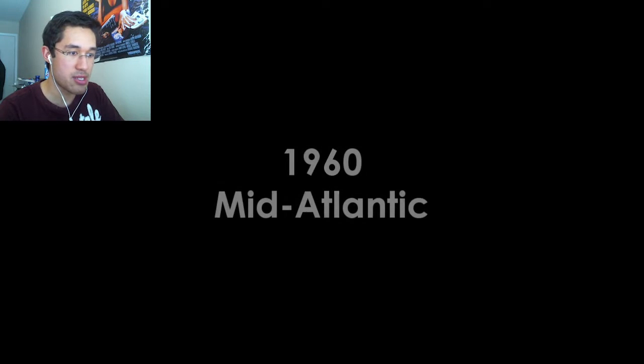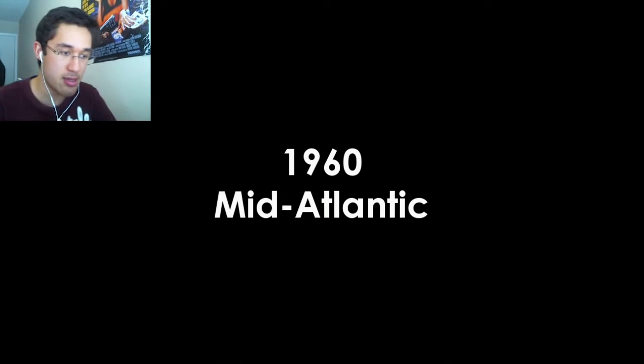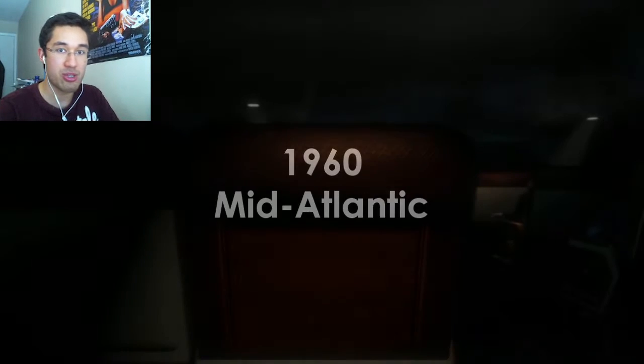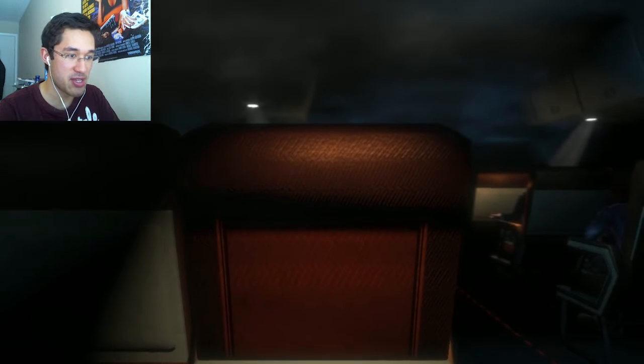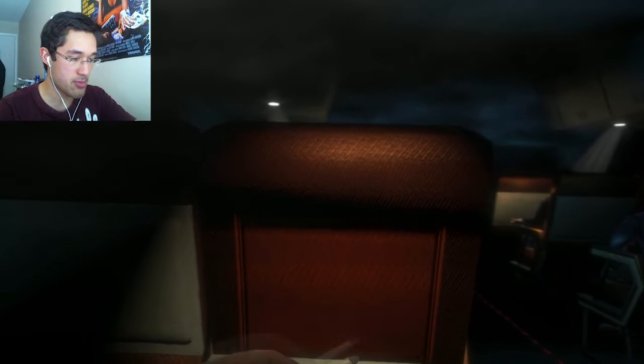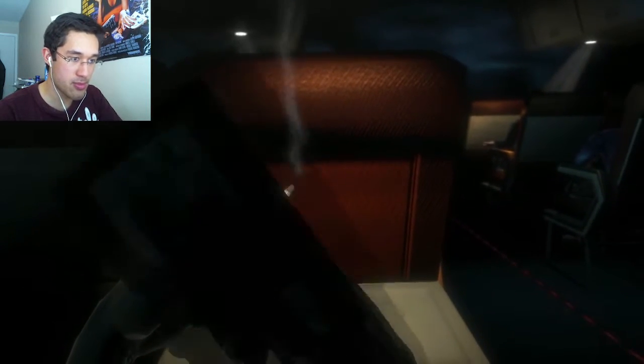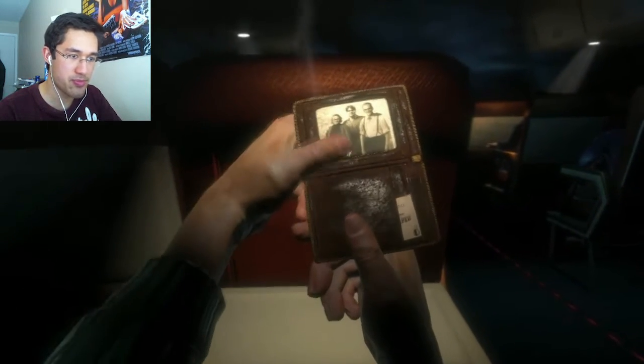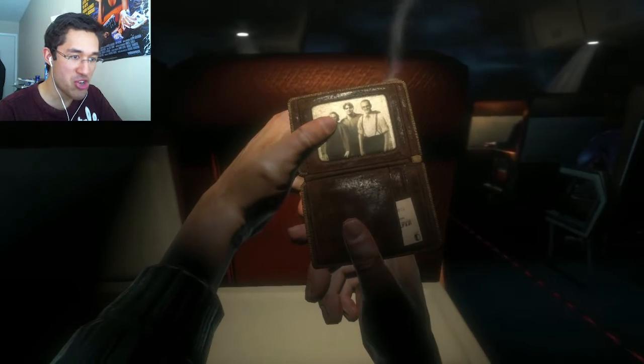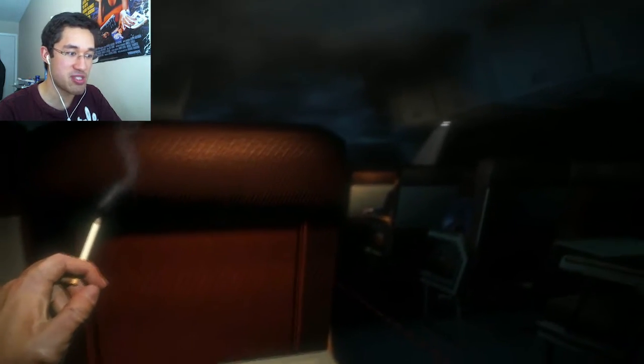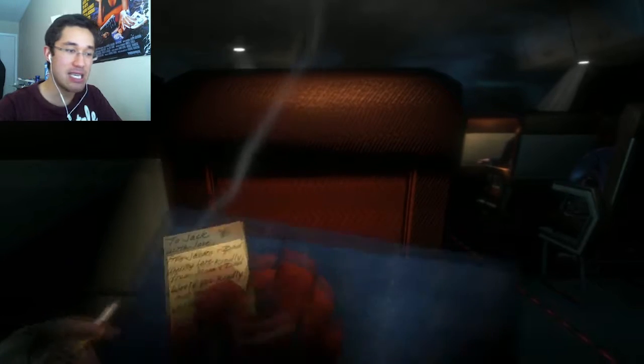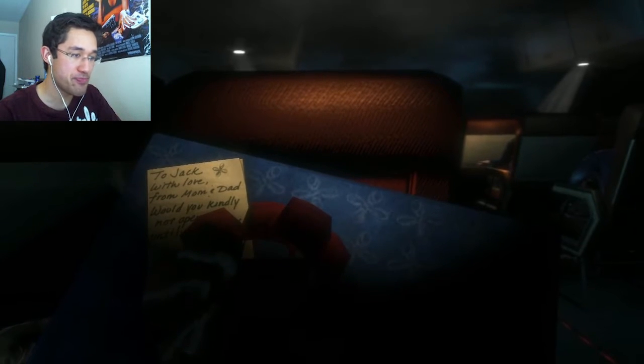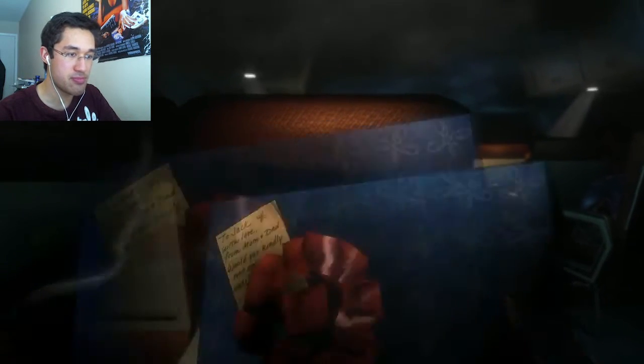Cutscene. 1960, mid-Atlantic. So spooky. It's Five Nights at Freddy's. They told me, son, you're special, you were born to do great things, you're the best. That's me. You know what, they were right.